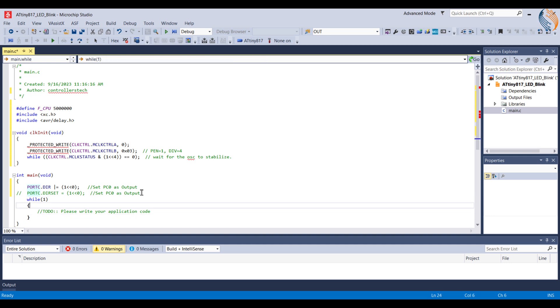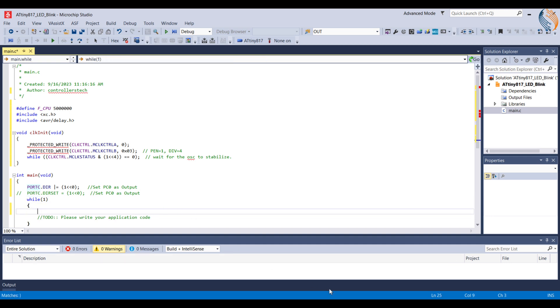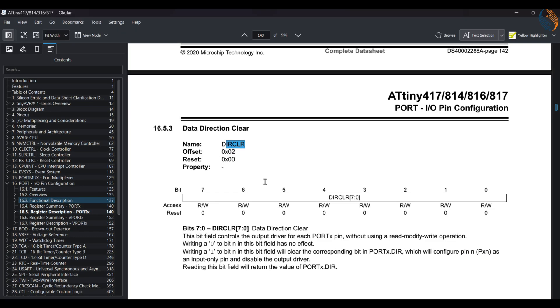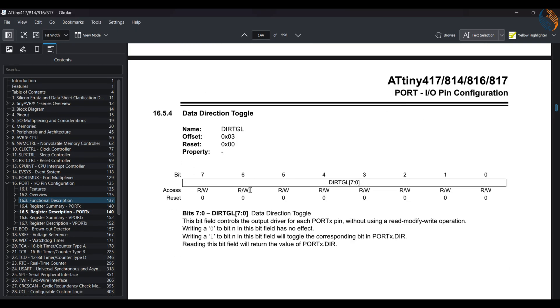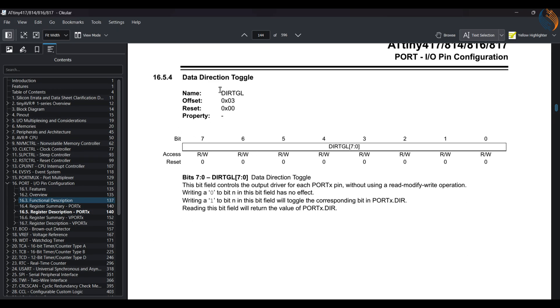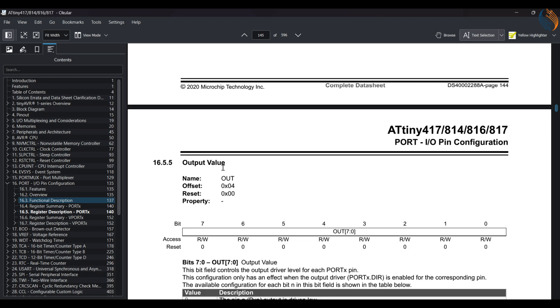Now in the while loop, we will blink the LED. We also have the direction toggle register, which toggles the direction of the pin from input to output and vice versa.